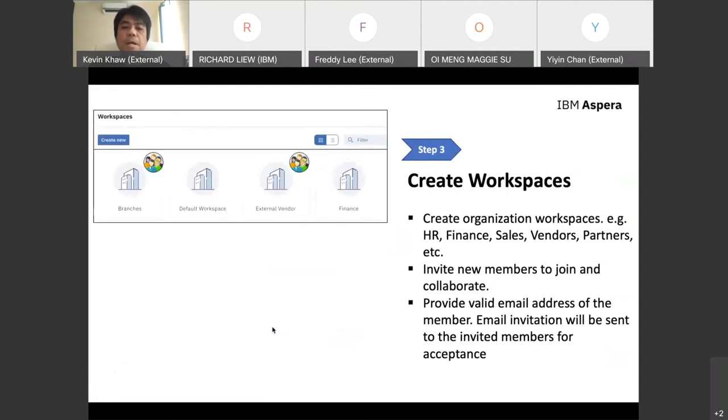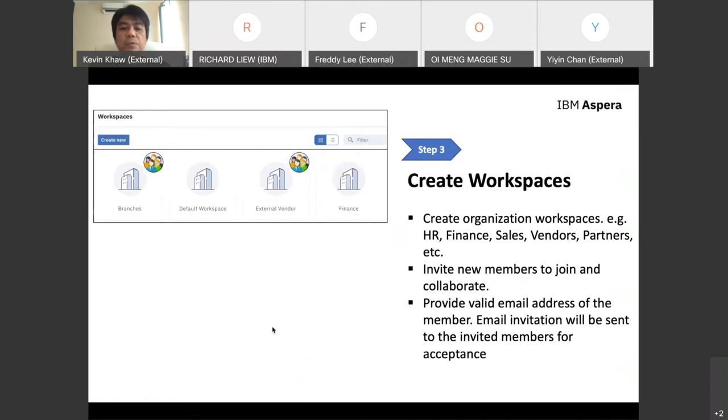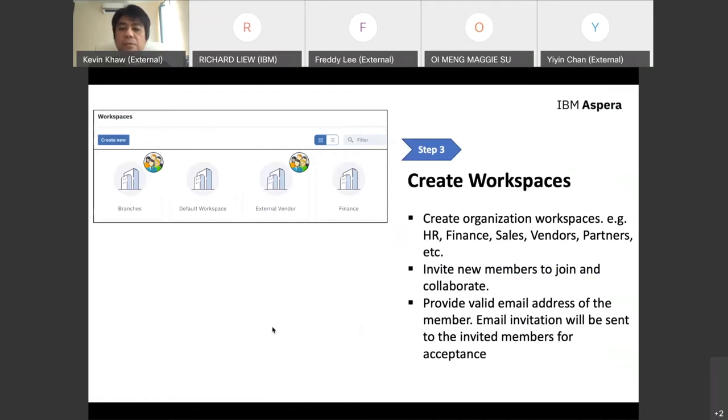Step three: once you've created the organization profile, you need to create workspaces. These workspaces represent how you're going to organize the file or folder structure. We see customers create workspaces for HR, finance, sales, vendors depending on needs. Maybe you're sharing files with vendors, so create vendor workspaces based on region like Penang, Johor, and so on.